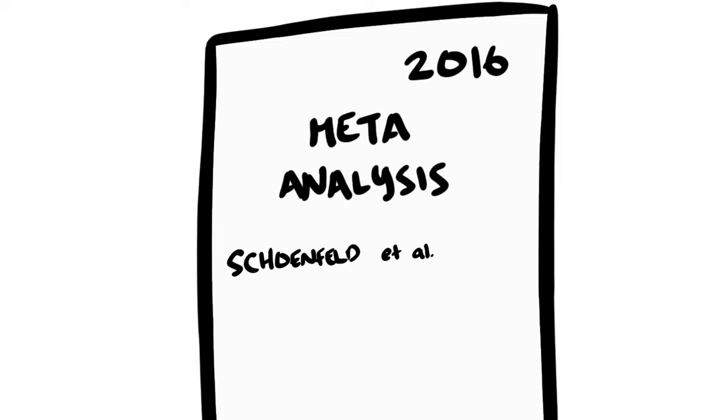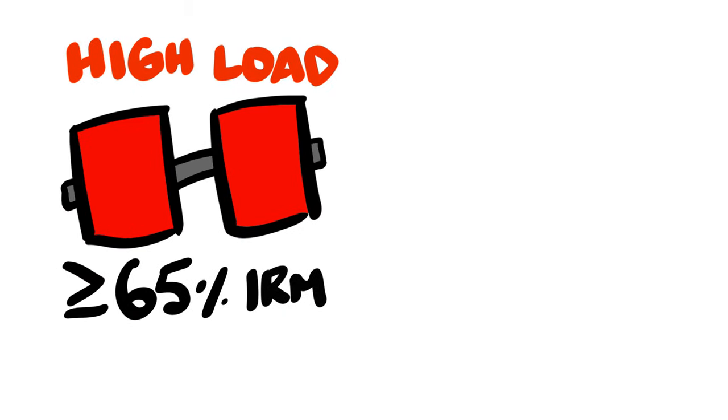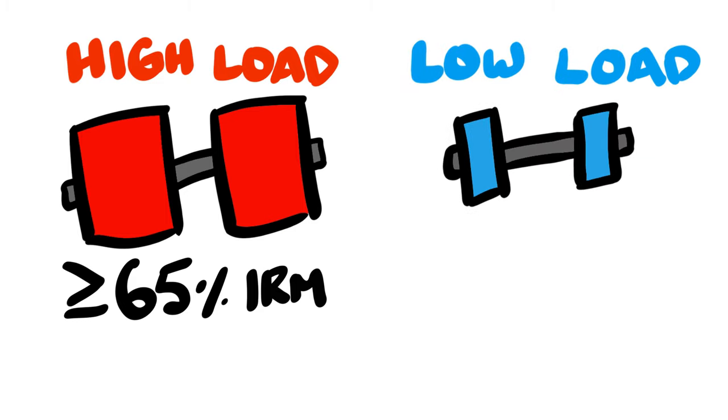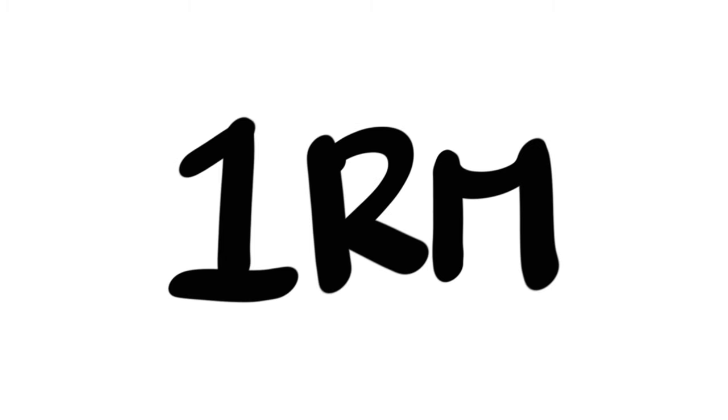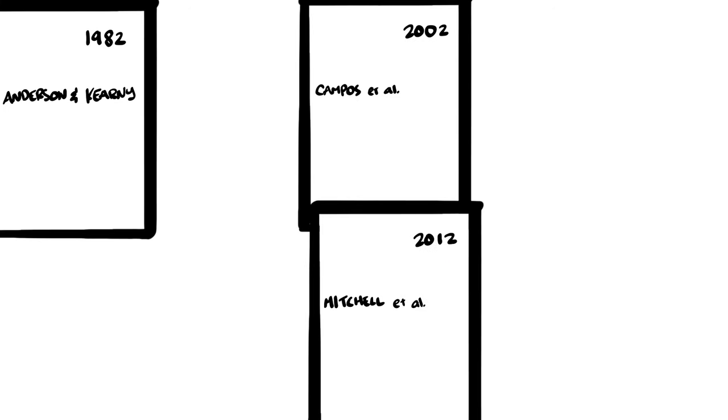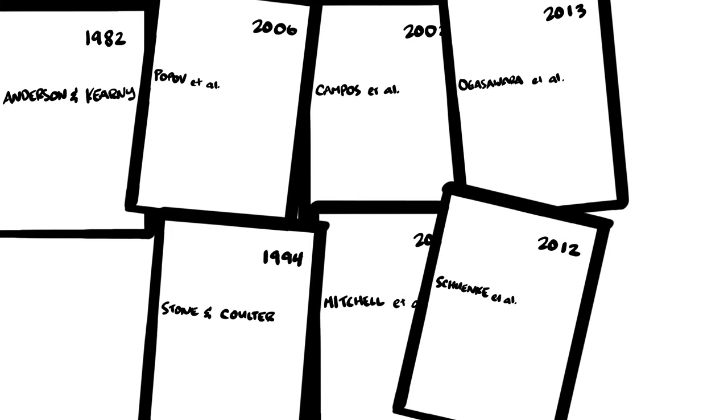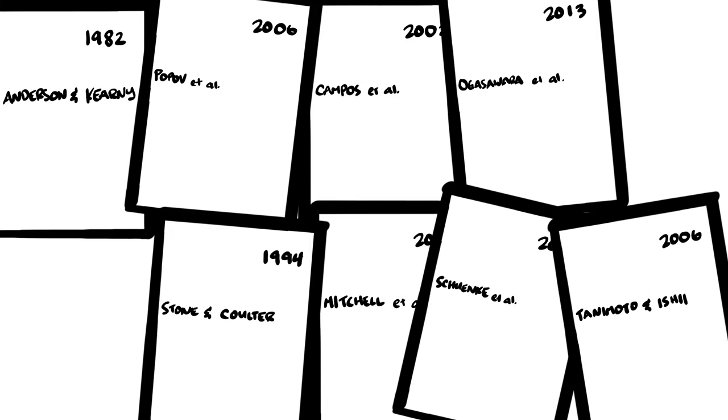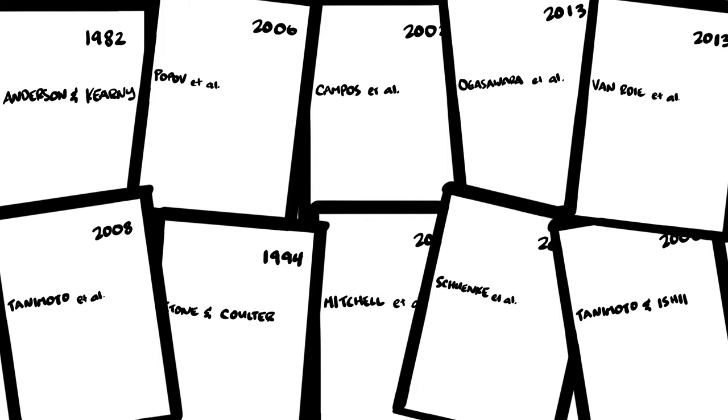This meta-analysis looked at studies comparing a high-load group employing a training load of 65% or greater versus a low-load group employing a training load of 60% or less of 1RM. 1RM short for 1 rep max, the amount of weight one can maximally lift just once. 10 studies met their criteria, giving them an okay amount of information to work with, but better than others. What's important is what they found.